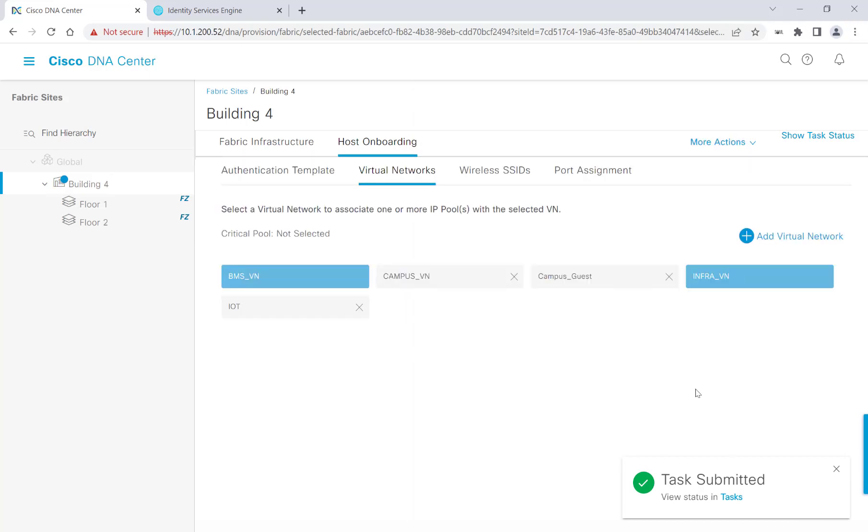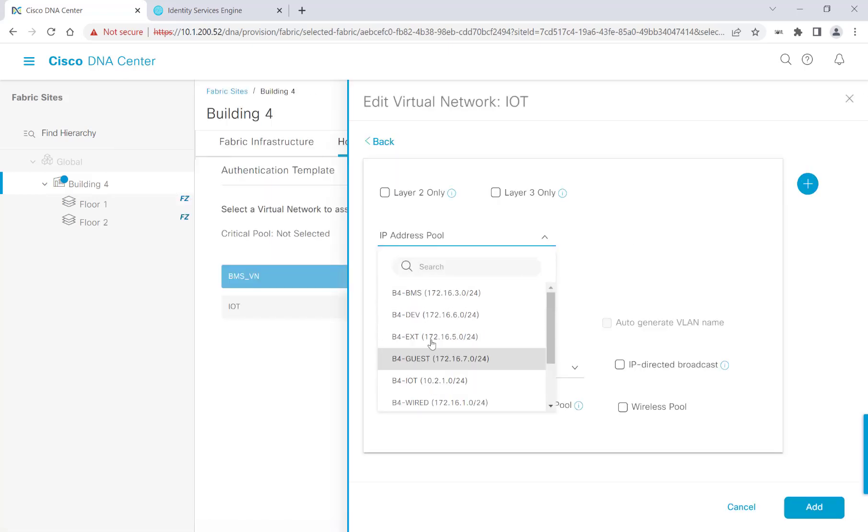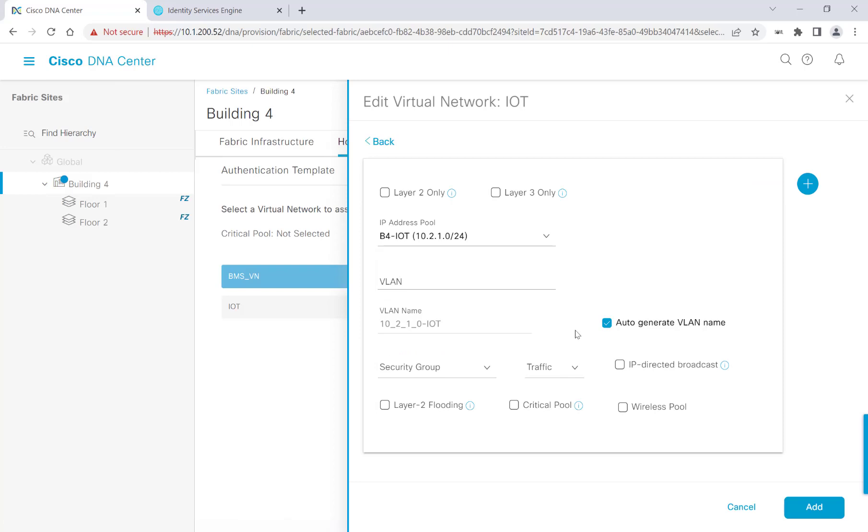Alright, I'm going to repeat this process a couple more times for my campus, IoT, and guest purposes. I'll speed through this part as we just went over the workflow together. When working with different virtual networks other than the infra virtual network, we actually get a couple more options we can select. For now, I'm just going to choose data as a traffic type and click Add.